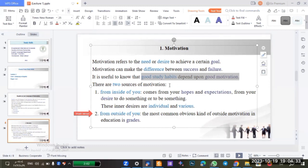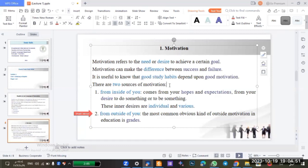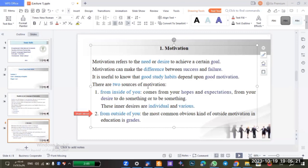Now another question: what are the two main sources of motivation? From inside of you and from outside of you. Can you provide an example of motivation that comes from within? An example for motivation from inside includes hopes, expectations, and desires.